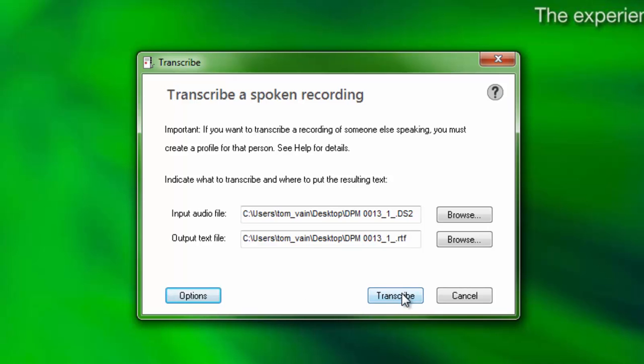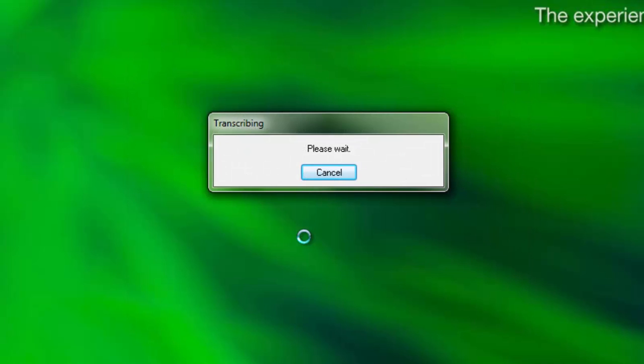Finally, click Transcribe. You can still work with other applications as you wait for Dragon to finish transcribing the recording. The transcription process usually takes a minute of time to process per minute of audio in the recording. If you have a 20 minute long audio recording, it will take Dragon around 20 minutes to transcribe the recording.